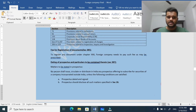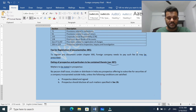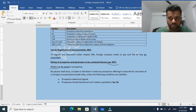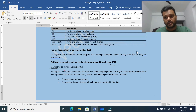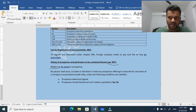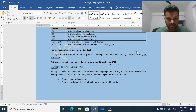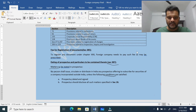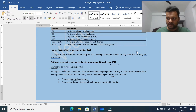Section 387 covers the dating of prospectus and particulars to be contained therein. Just like an Indian company, a foreign company can also issue a prospectus and offer securities to the Indian public. But they have specified few conditions and particulars that are mandatory to be stated in the prospectus. The first condition is that the prospectus should be dated and signed - any document, to be validated, has to be authenticated and dated.